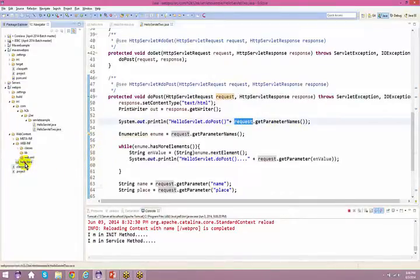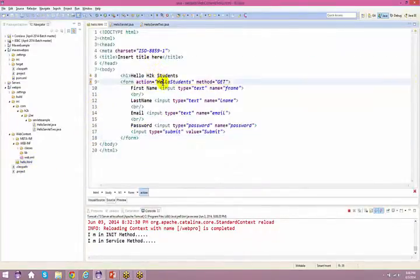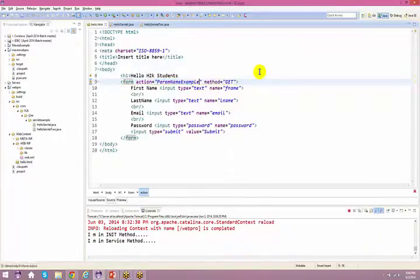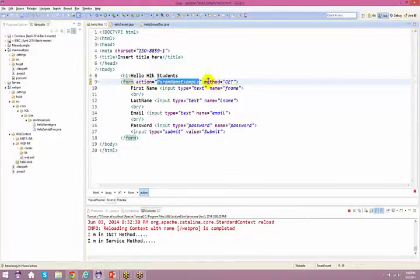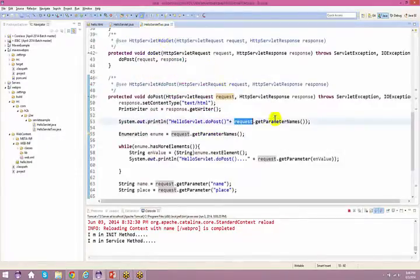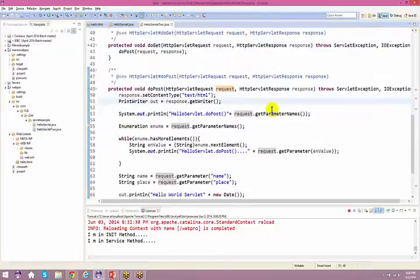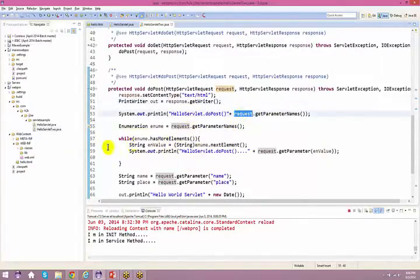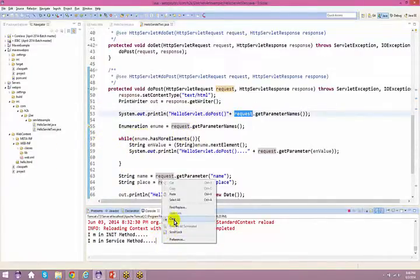Let's see what getParameterNames is. Instead of having your action, I'll just say parameterNameExample. So form action equals parameterNameExample, and ultimately it goes to your parameterNameExample — which is your HelloServlet2.java file. It comes back to HelloServlet2.java, takes all the requests. Let's see what the output is going to be right now. Let me clear this and compile it.